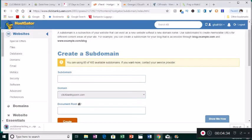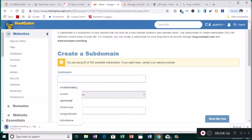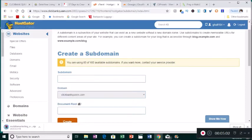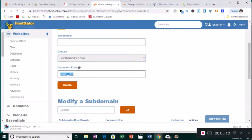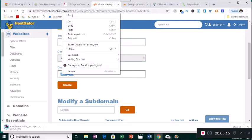My hosting account is HostGator. When you buy a main domain from GoDaddy or wherever, you can have up to 100 subdomains on that one main domain. My main domain is clickbankqueen.com and the website I'm adding is going to be mobile.clickbankqueen.com. Before creating it, you want to highlight and copy 'public_html' because if you don't it's going to create a problem.